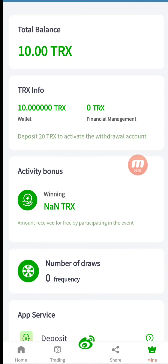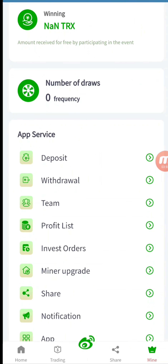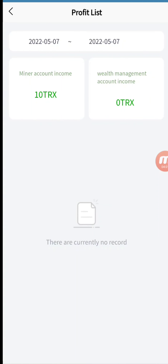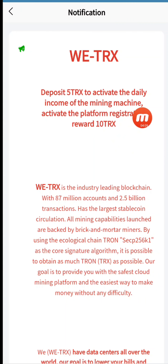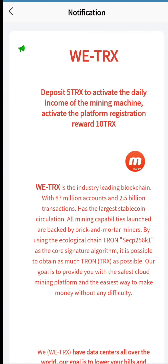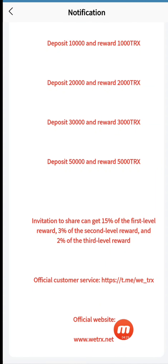Going to the Mine option, you can see an activity bonus and number of draws will be given. Your team members will be shown here and you will get to know the profit list. Minor upgrade and share notifications are also given here. You can easily get notifications: deposit 5 TRX to activate daily income mining. The reward of registration is 10 TRX, but for activation of the wallet you just need to deposit 5 TRX. With 5 TRX you gain 8.5% — the more the deposit, the more the reward.